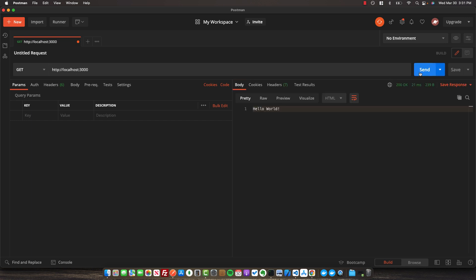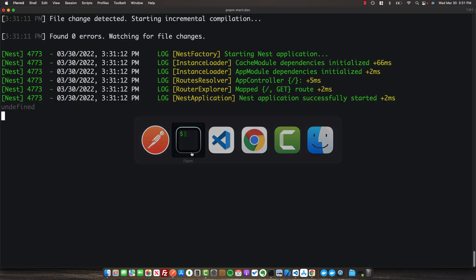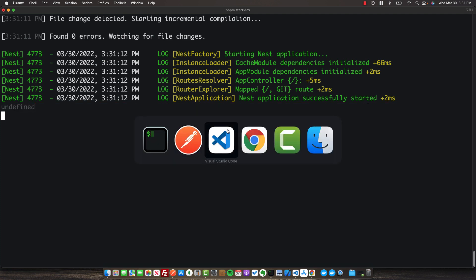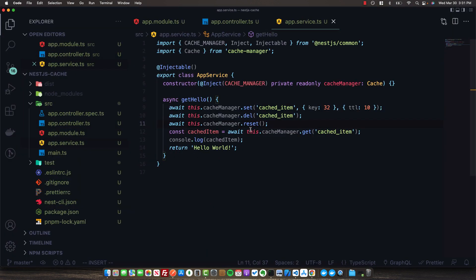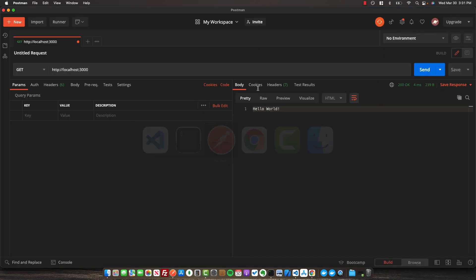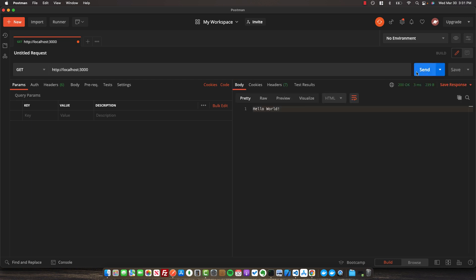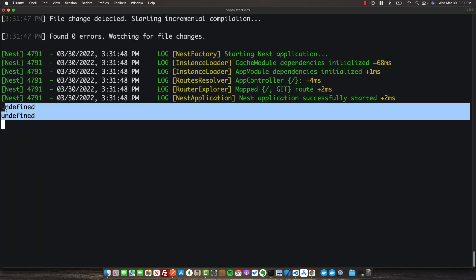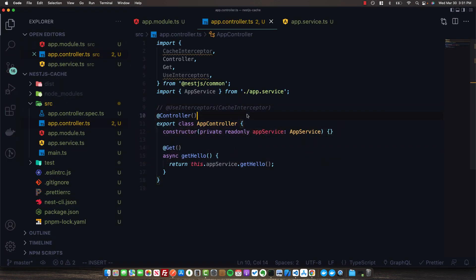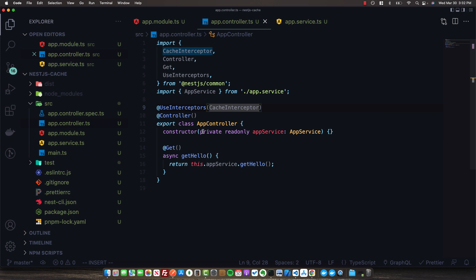To see this in action, if we send off one request and then another right after, we should only see one log entry because we're only triggering our route handler code once. Let's send off two quick requests. Looking at our logs, we can see we only have one undefined from our log statement because we only hit this code one time. If we remove this interceptor and send two requests, we see two undefineds - demonstrating the power of caching where we don't have to go back down to our code each time.